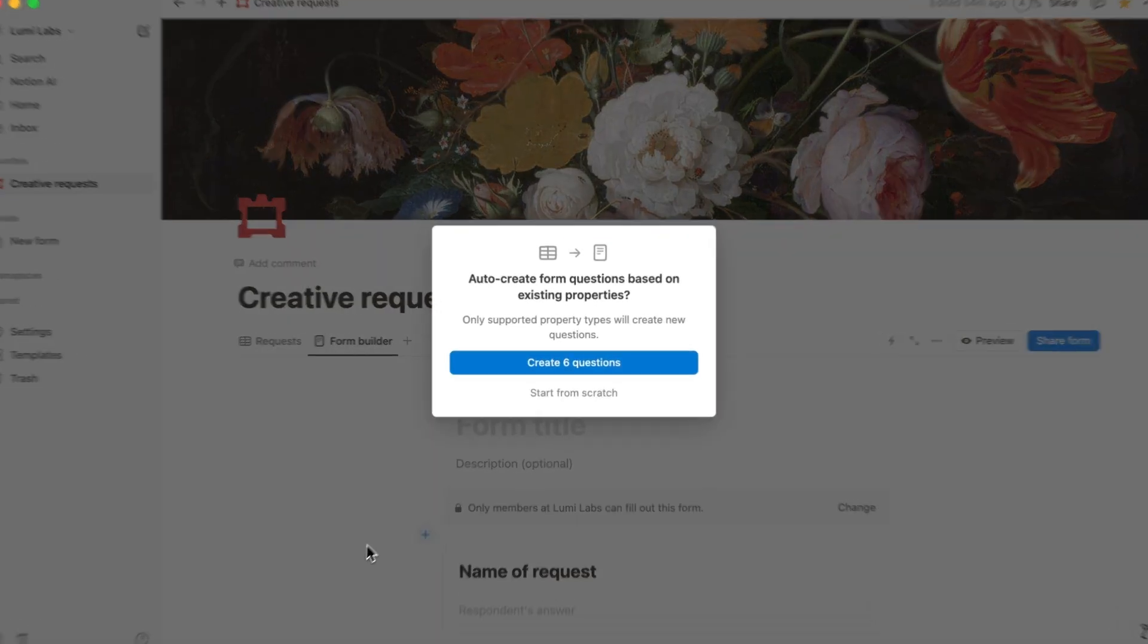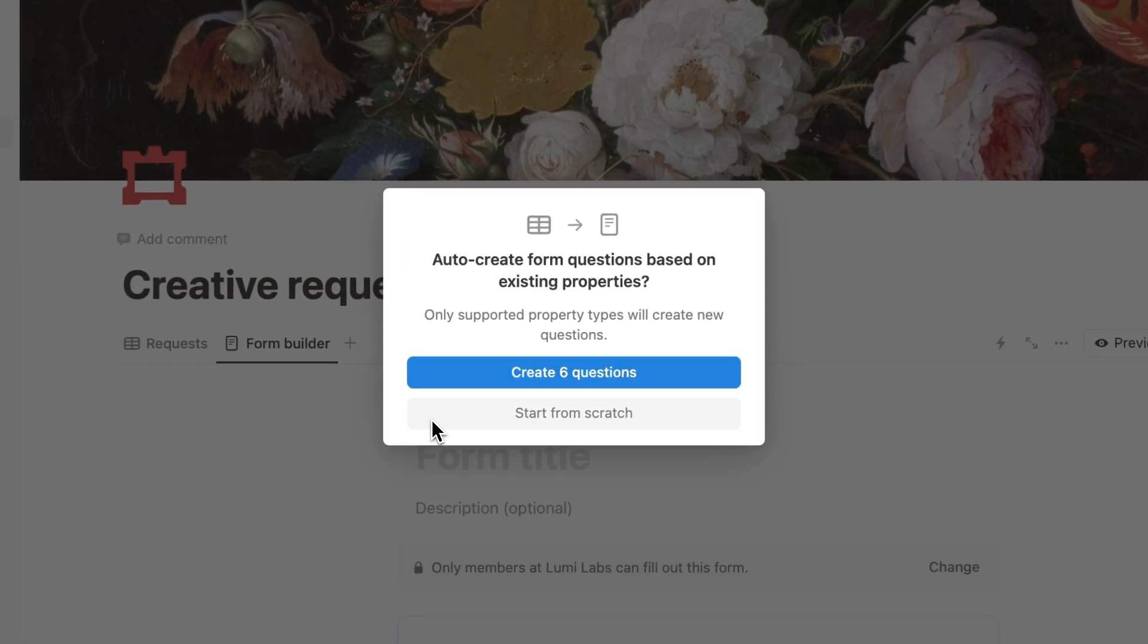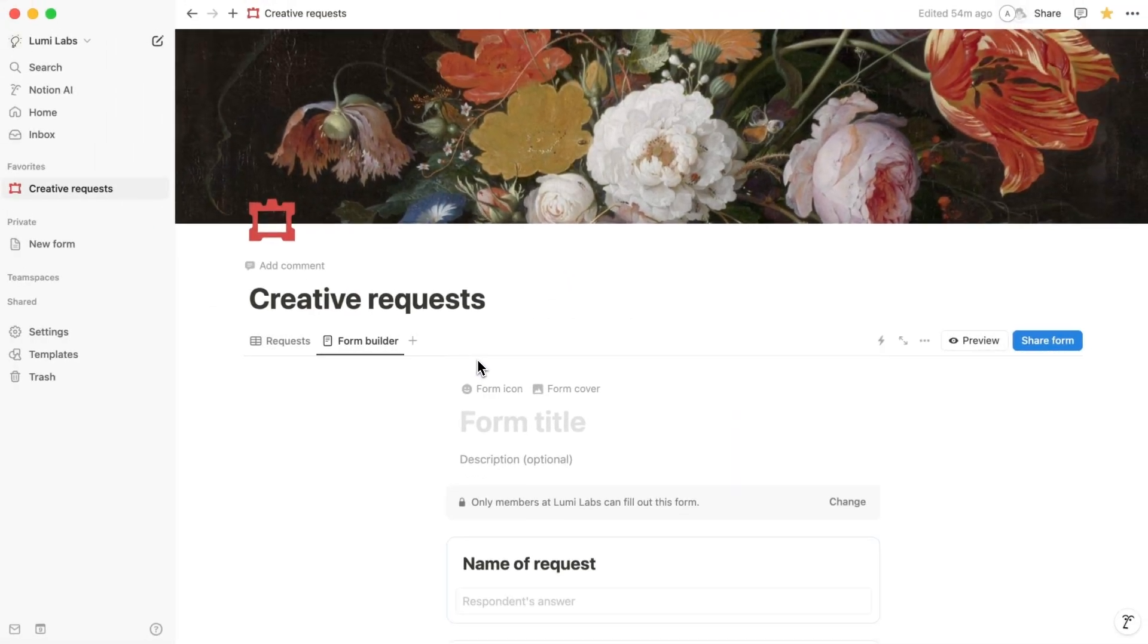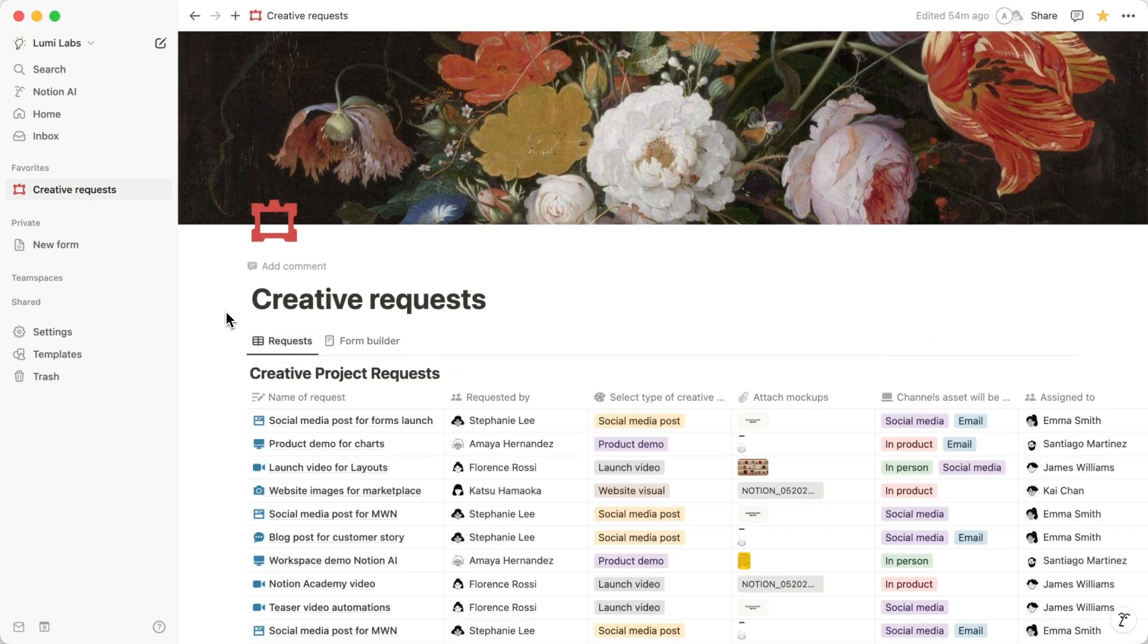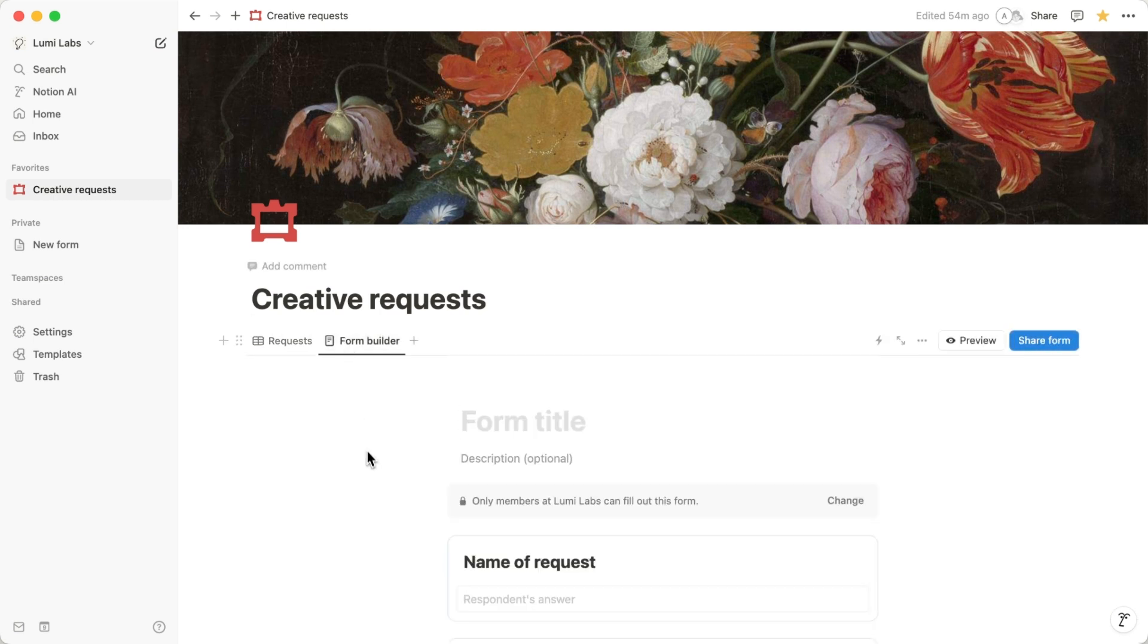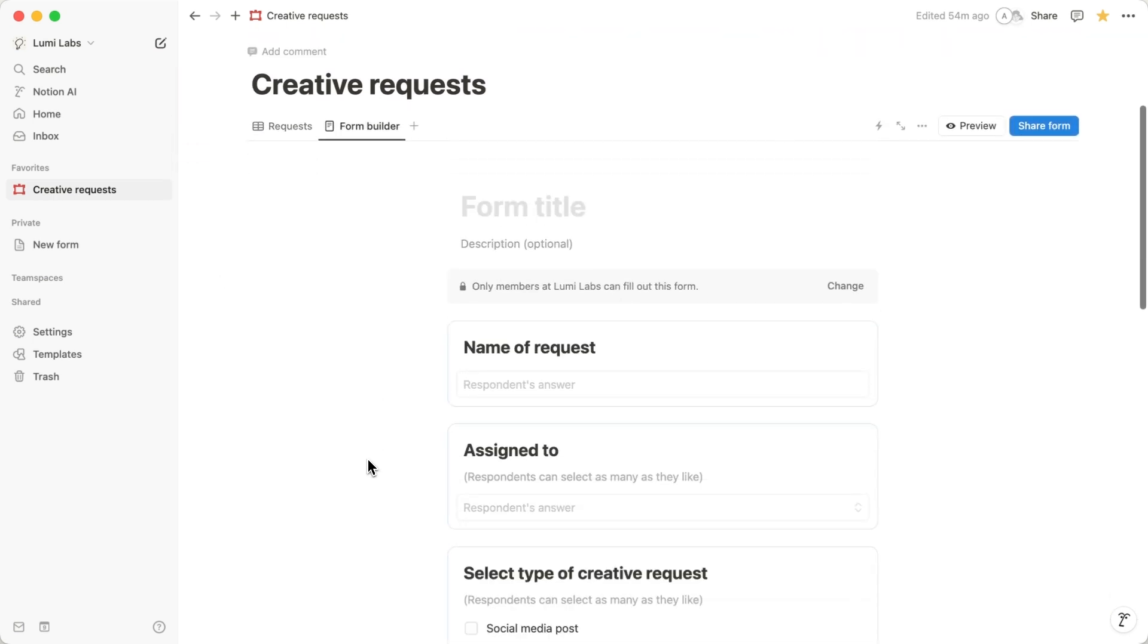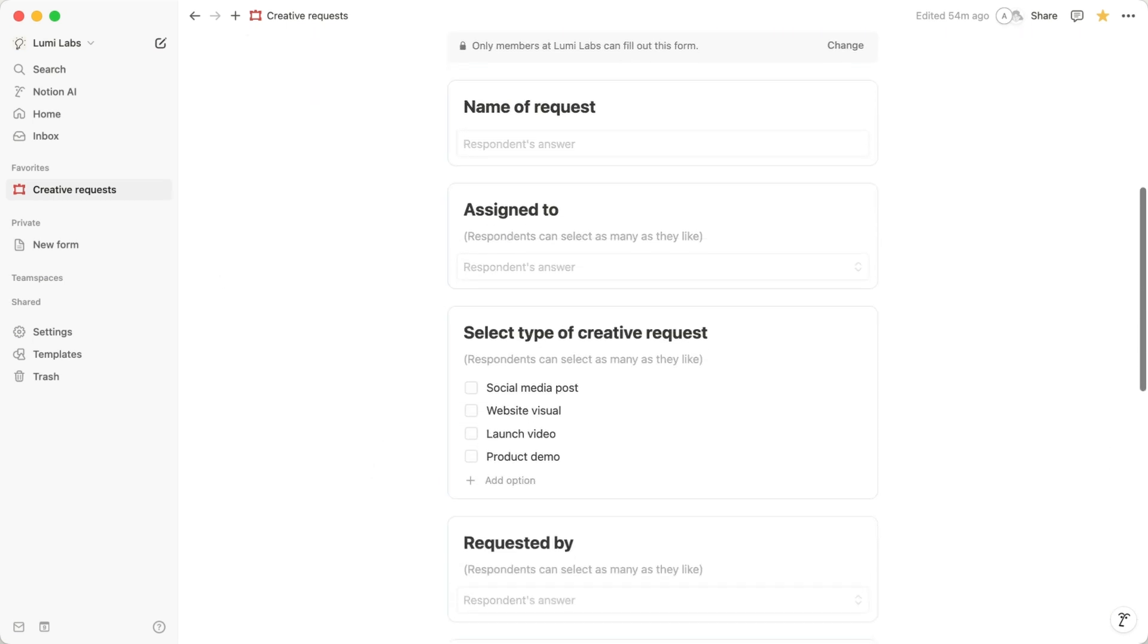You'll then be presented with the option to either create a form from scratch or create one using existing properties. Existing or pre-selected properties automatically convert your database column titles into form questions. This means you don't have to type out each question manually.